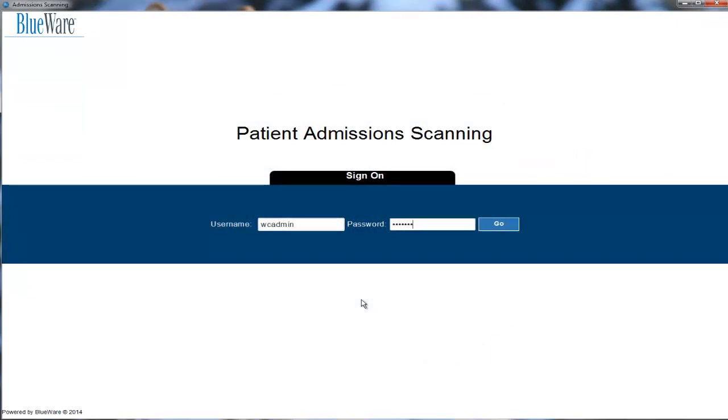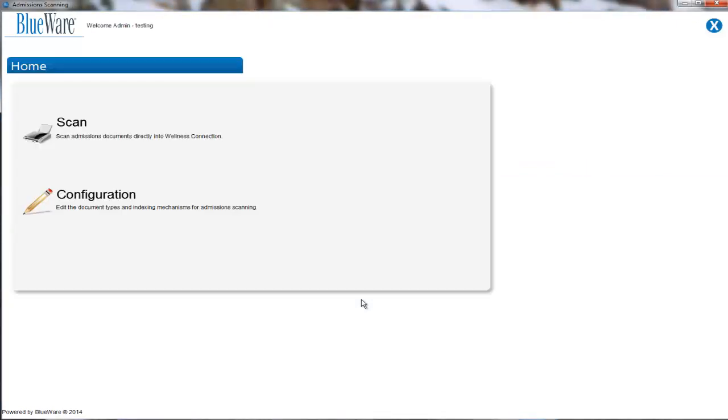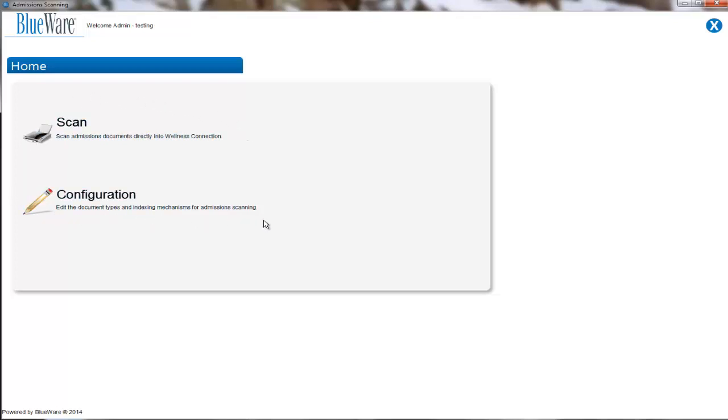Once we've logged in, you will be presented with a home screen that will show you two different options. Either you may scan documents like the Registration Clerk or you may configure the document types accepted by this system. We are going to click on Configuration at this point.